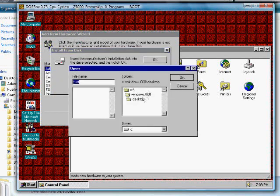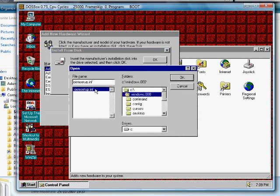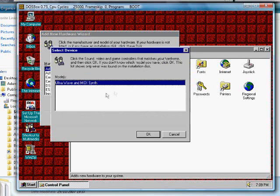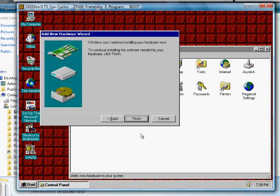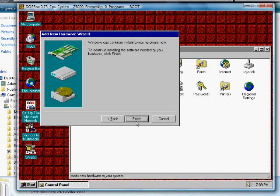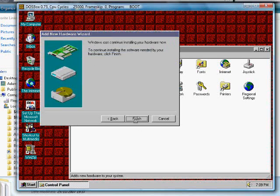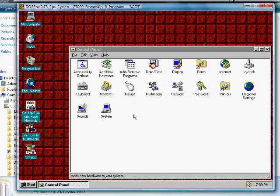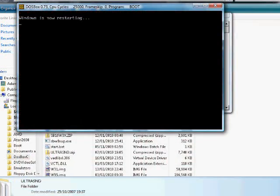Browse to your Windows folder, then click OK. Select the driver called Ultrasound Wave and MIDI Synth. The drivers will now install. Windows will restart after this.